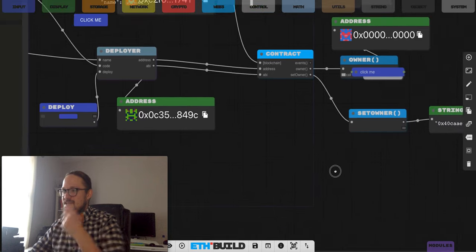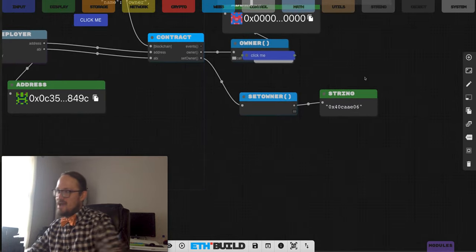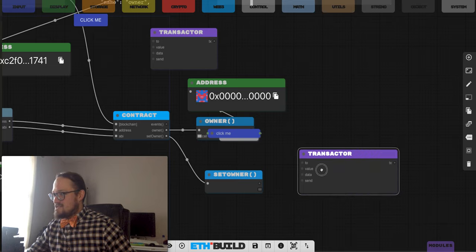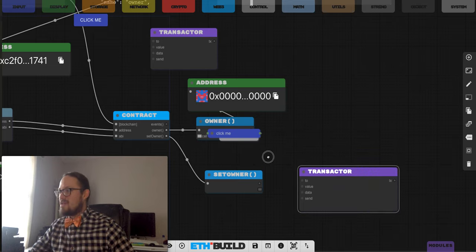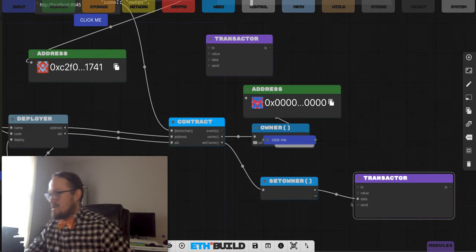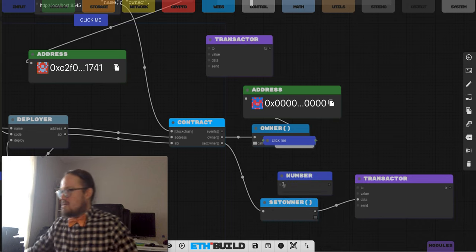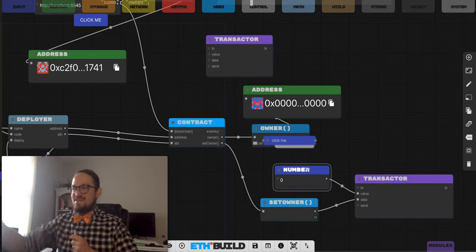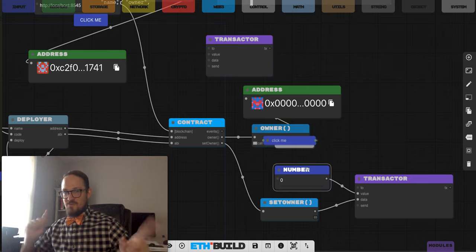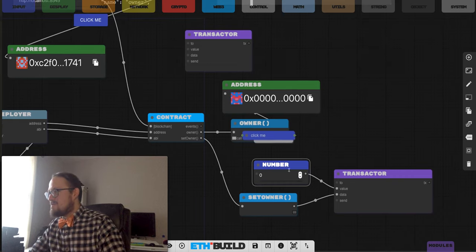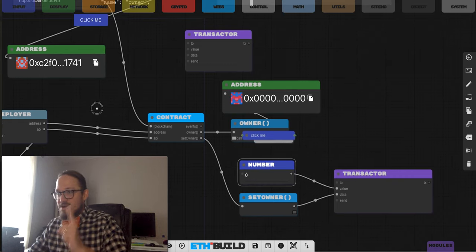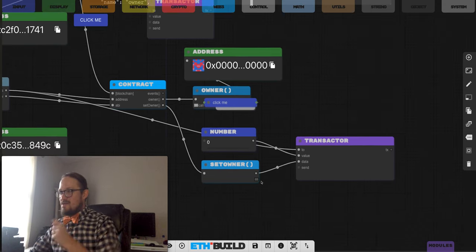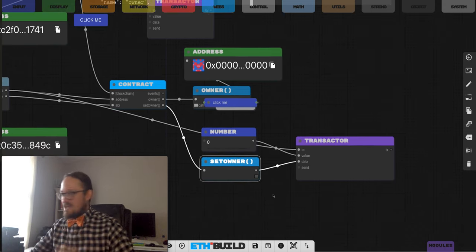We'll put this hex into a transaction. I have this handy transactor module that just sends transactions to something with a value and some data. We'll plug in our setOwner in the data and set value to zero since we're not sending any value in this transaction — it's a valueless transaction. No ETH is actually moving from party to party other than the gas we pay. The 'to' address will be our contract address. So we're sending a transaction to our contract with no value, with the data being the hash of this function call.